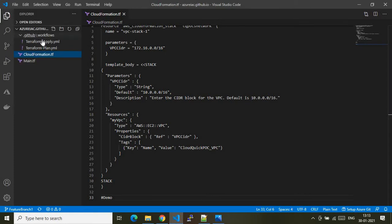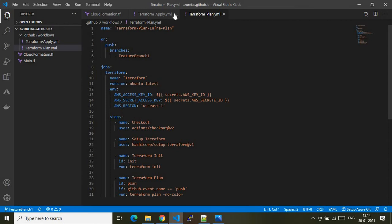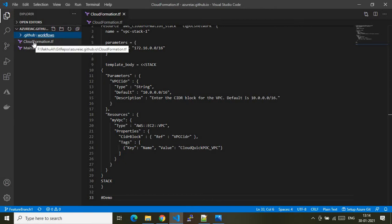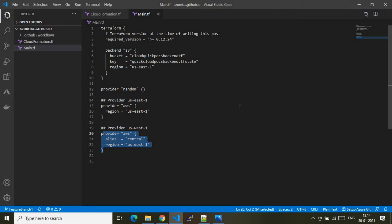Here is the Visual Studio Code where I have cloned my GitHub repo. Under the repo I have the .github/workflows folder, which contains the GitHub Actions YAML files — one is terraform-apply and the other is terraform-plan. I also have two Terraform files at the root: cloudformation.tf and main.tf. The main.tf file contains the Terraform backend configurations and the AWS provider. I'm currently on the feature branch one. Please watch my previous videos for environment setup details, and please subscribe to my channel.